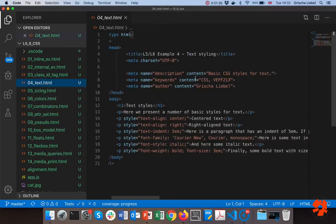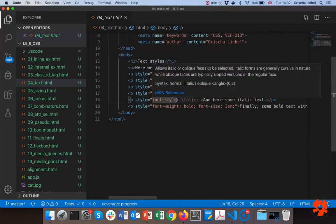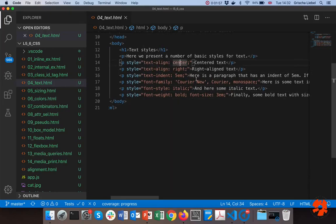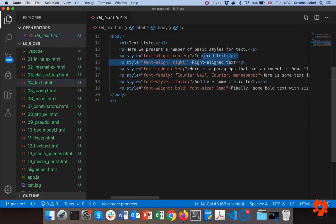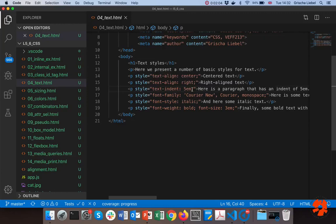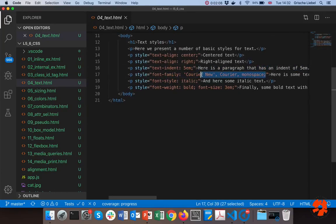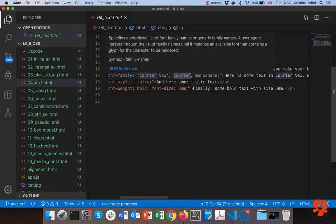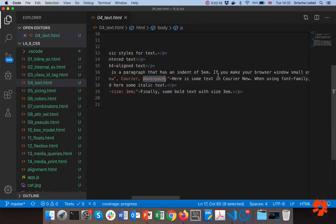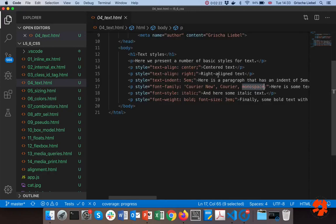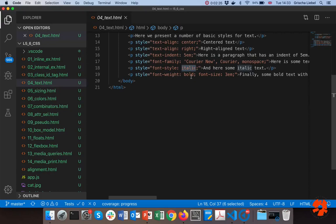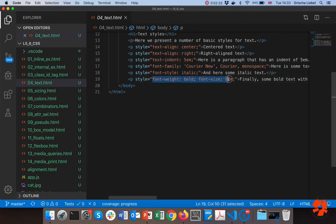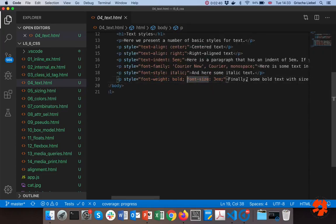We can look at an example I've made here. It's all inline styles, and I've basically done a couple of things: I have centered and right-aligned text, I have indented a paragraph so you'll see a slight break at the beginning. Here I use a specific font with the fallback I mentioned — if it doesn't exist, use this font family; if that doesn't exist, use monospace, which is a general type. Then I have some italic and finally bold font with size 3. Even in inline CSS you can have multiple declarations.